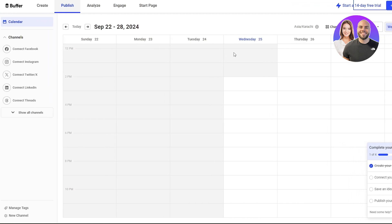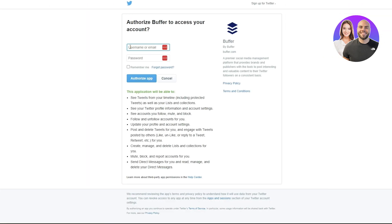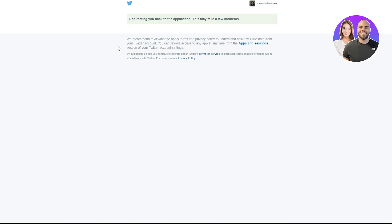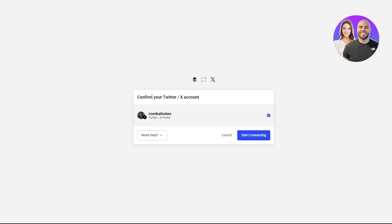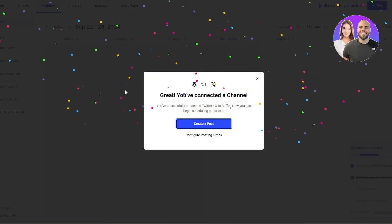To connect any of your channels, simply select the channel you want. Let's say we want to connect our Twitter account — click on Twitter and it's going to open up the API. Enter your username and password and authorize the application. Once you click the Authorize button, confirm and click on Start Connecting. Give it a couple of seconds and your account should be connected.